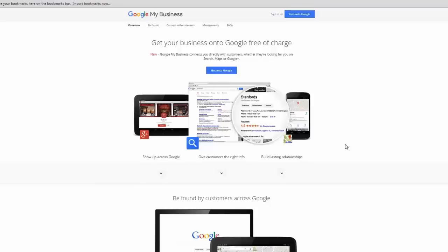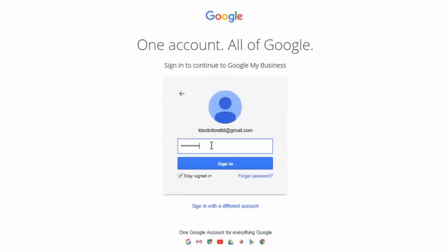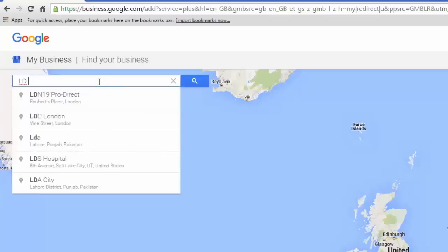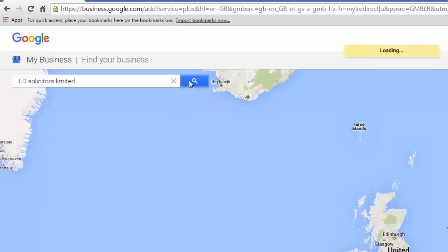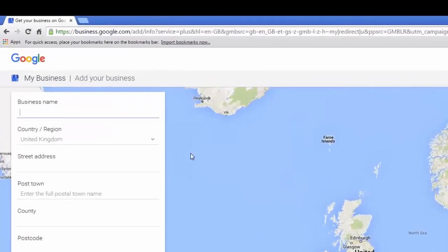We are now on the home page of Google My Business. The next thing we need to do is to log in using our freshly created Gmail account — just click on the 'Get onto Google' button. Enter your Gmail account address, your password and sign in. If your business has been open for some time it may already be on Google Maps. To check, just enter the name of your business in the search box located on the top left of the screen. It is possible to search using a postcode or a full address. Since there aren't any results matching my business, Google offers me the option to add it to Google Maps, and that's exactly what I'm going to do by clicking on the link 'Add your business'.